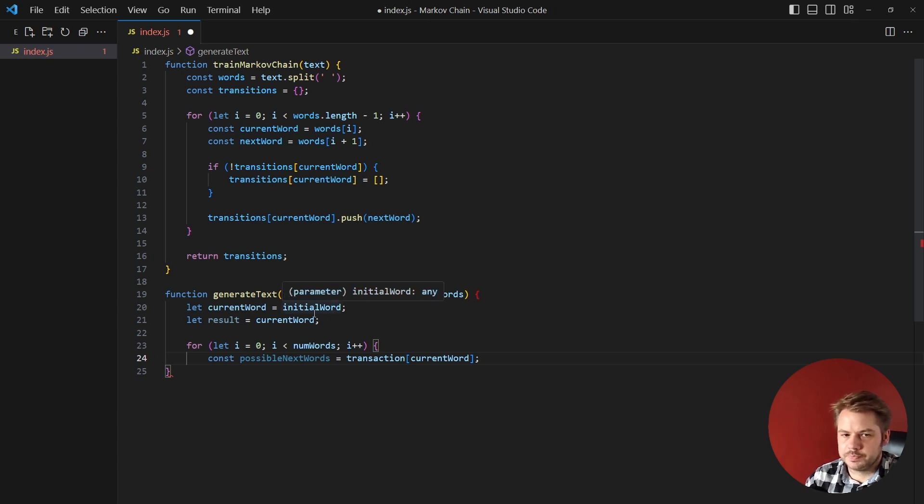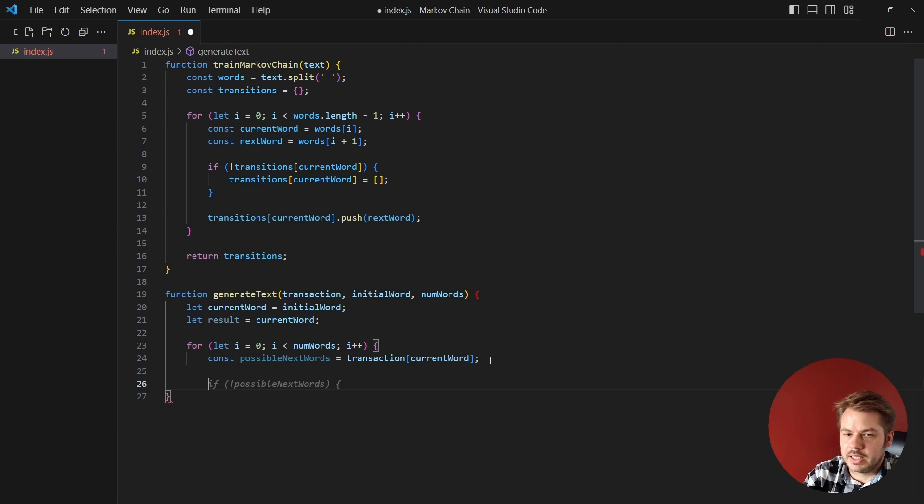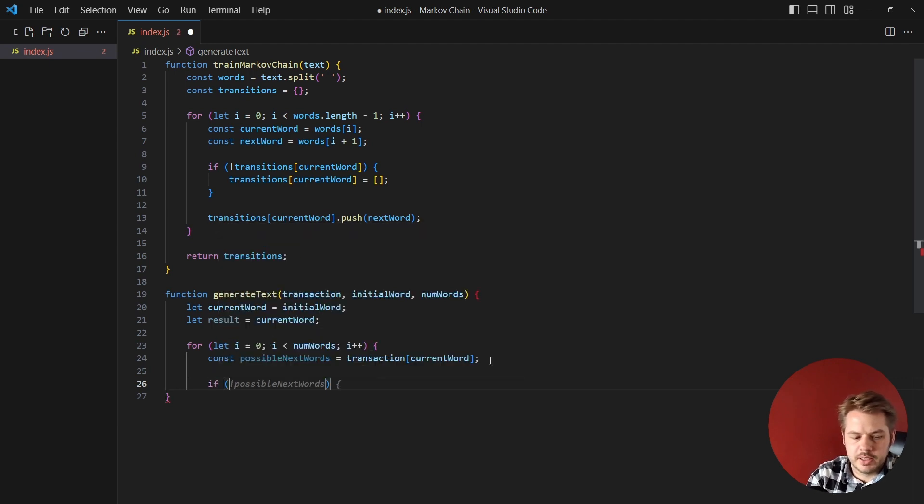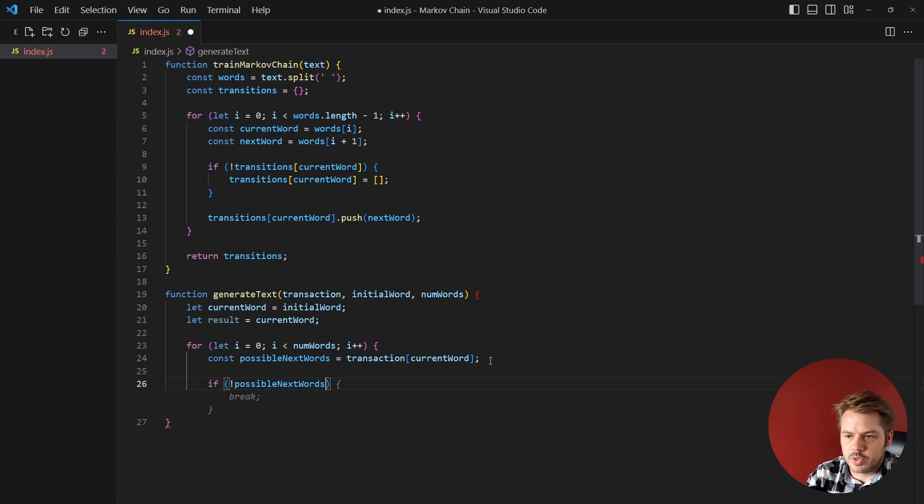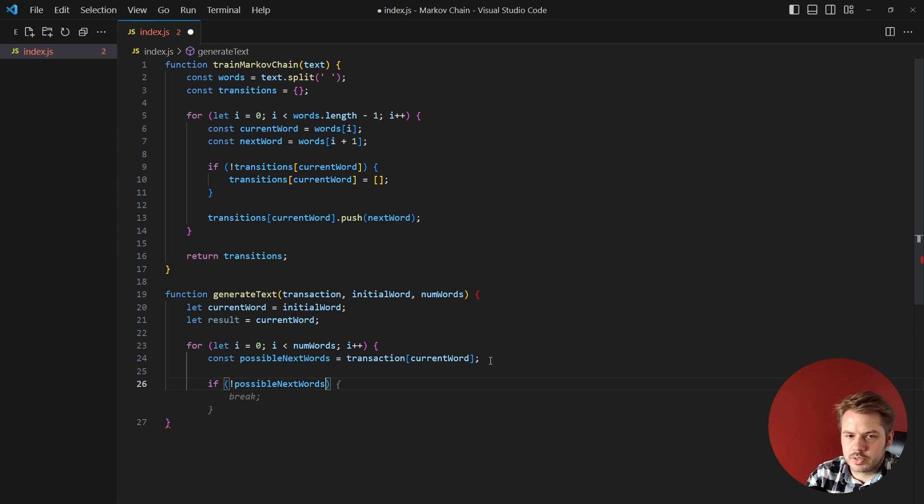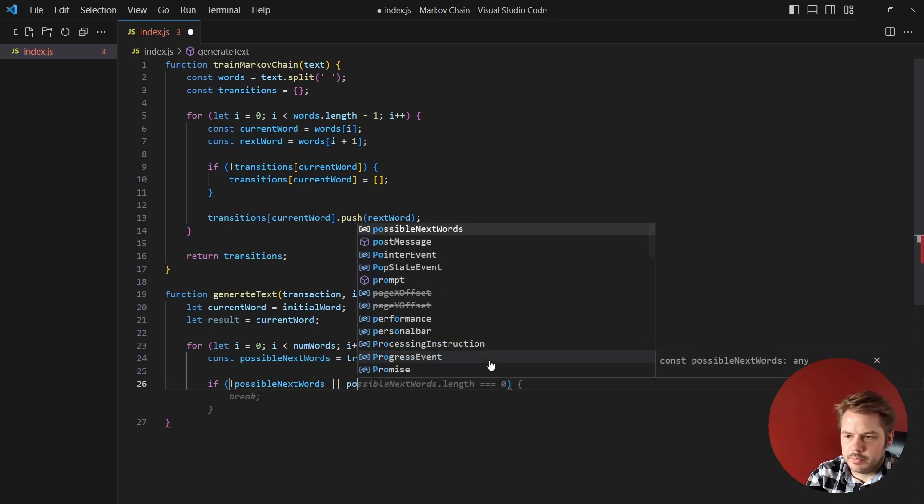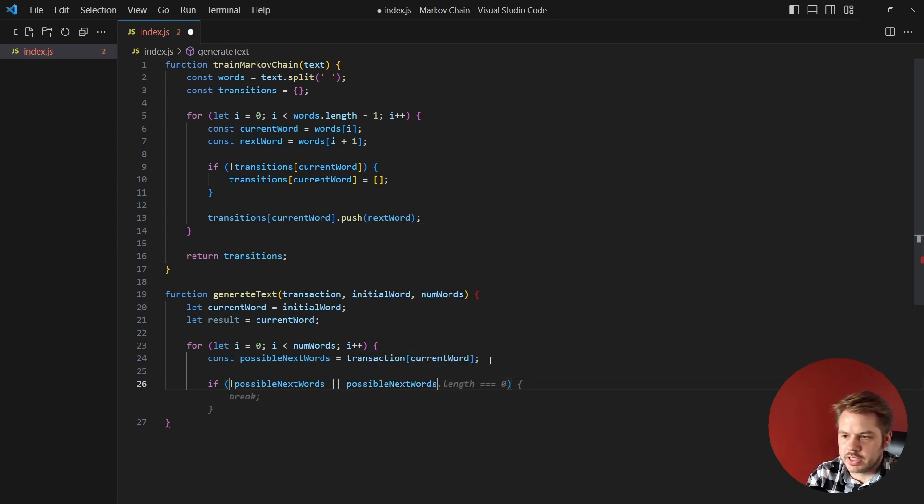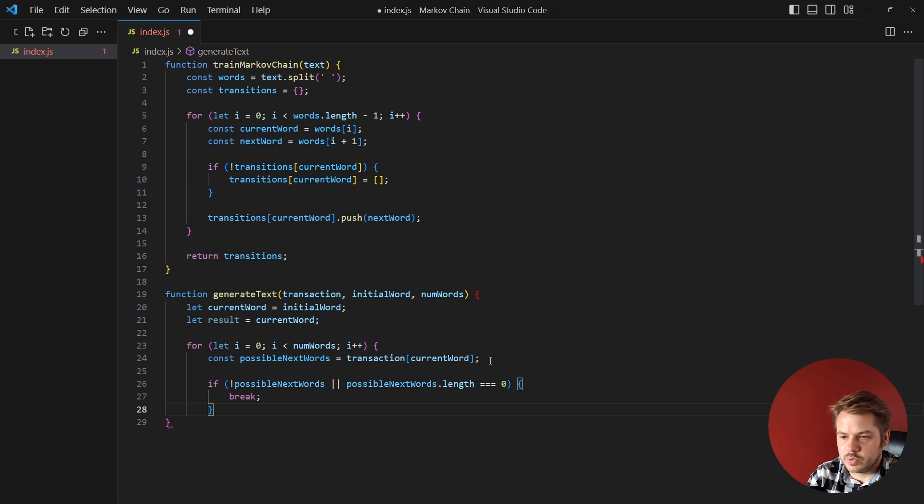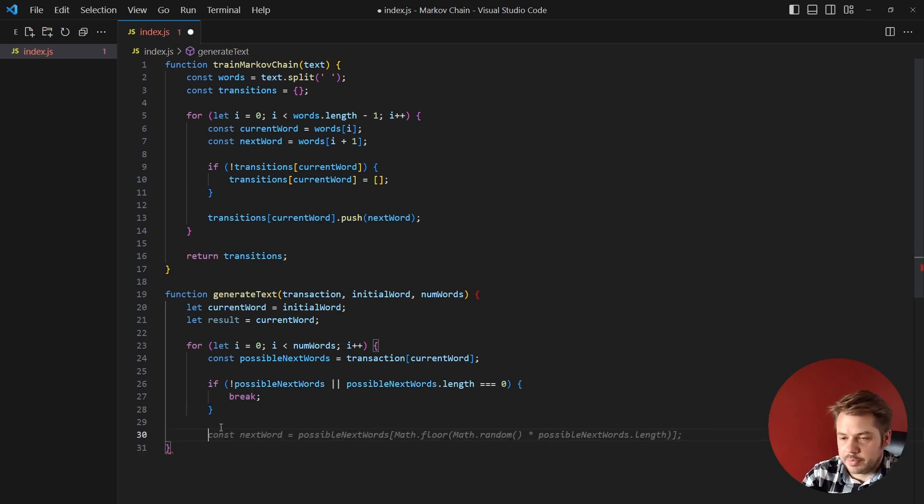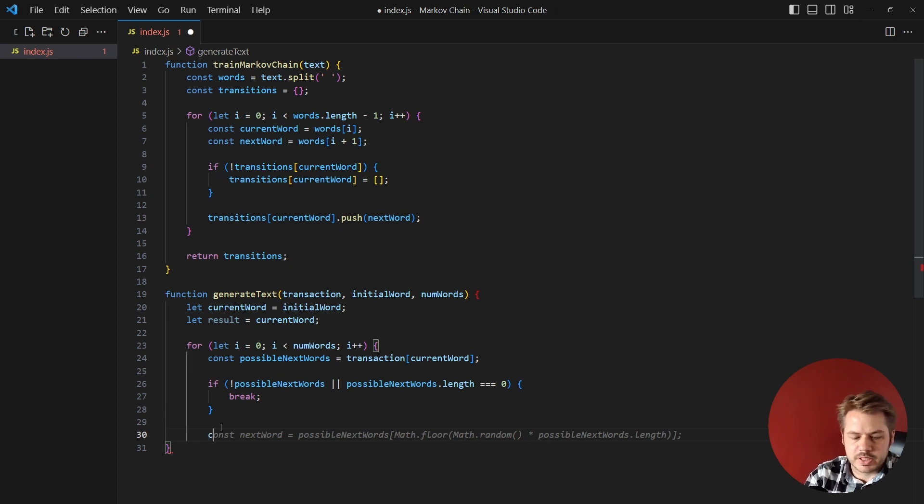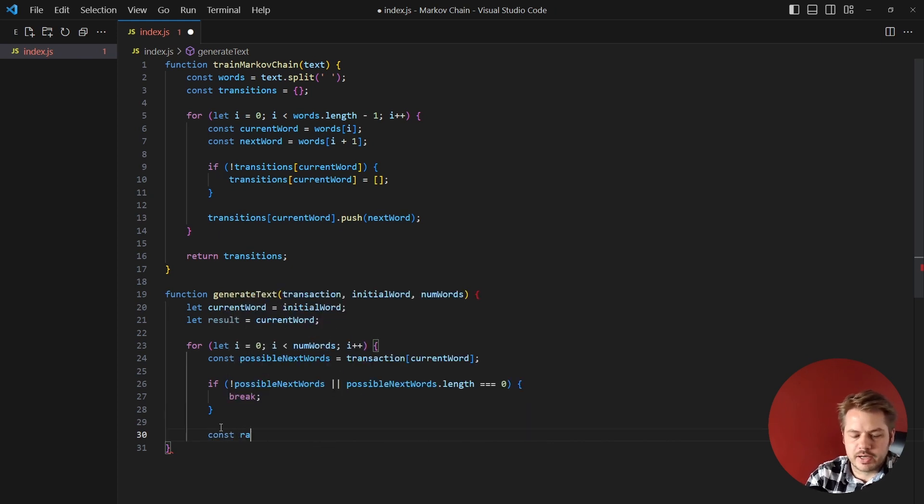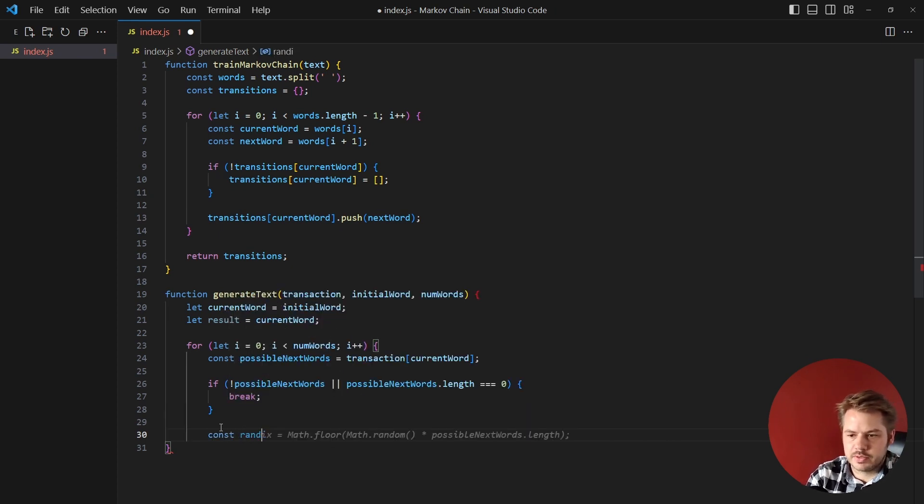So if there aren't actually any next words, if the possibleNextWords or the possibleNextWords.length is equal to zero, then we're just going to stop. So if it didn't break there, what we want to do is get to the next random word, so we can say const randomIndex